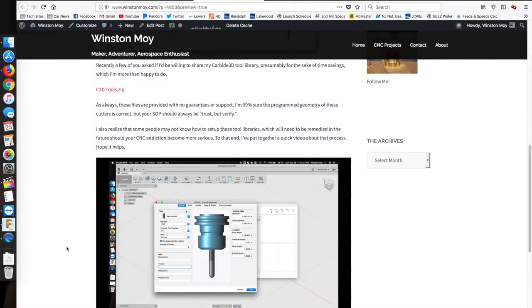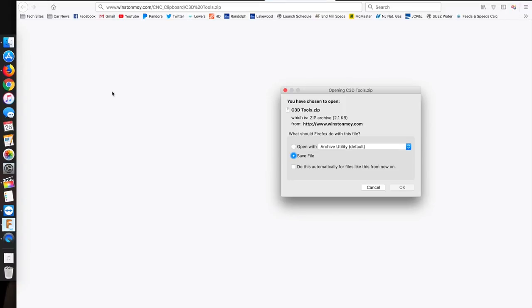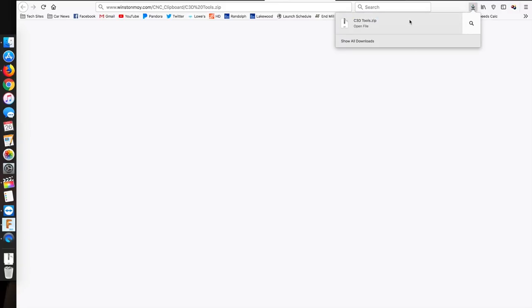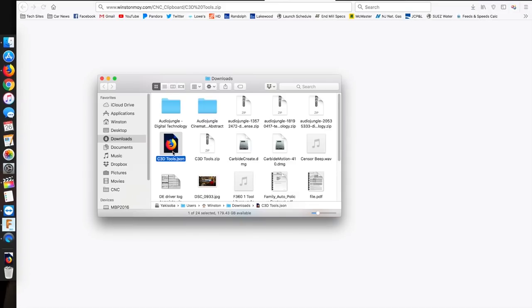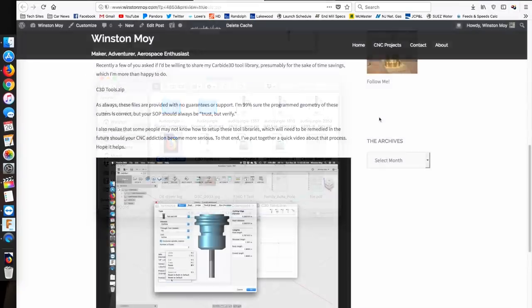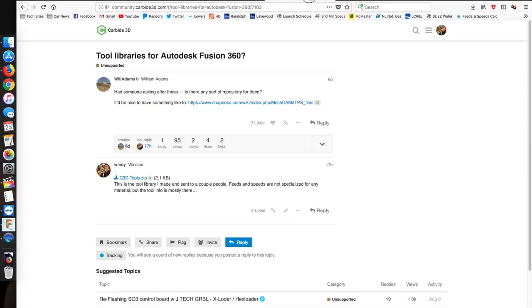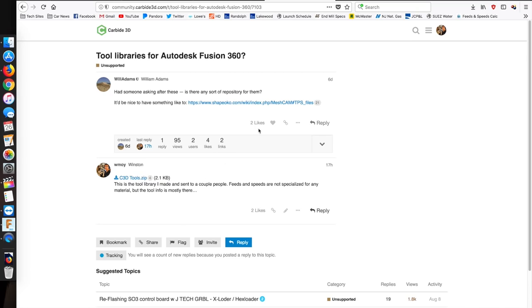For those of you who are using Carbide 3D's cutters and are feeling particularly lazy, I've shared my tool library for those end mills on my website and on the Carbide 3D forums. Links in the description below. They're provided with no guarantees, and the feeds and speeds are set to a boring default value. If someone wants to add in Carbide 3D's PCB tools and reshare, feel free. I don't actually have a set of those.